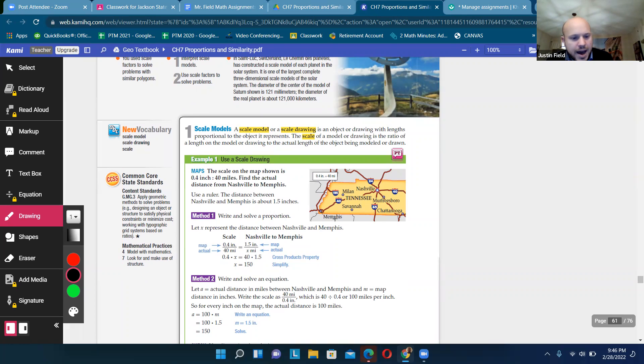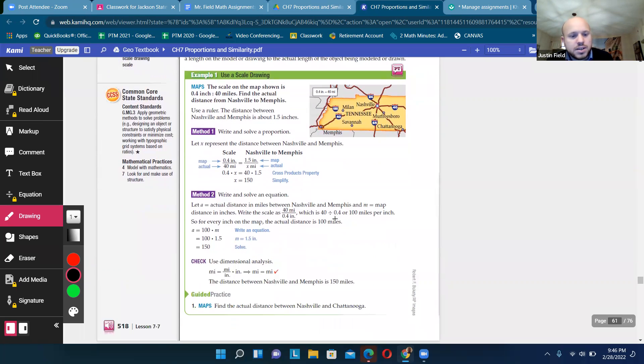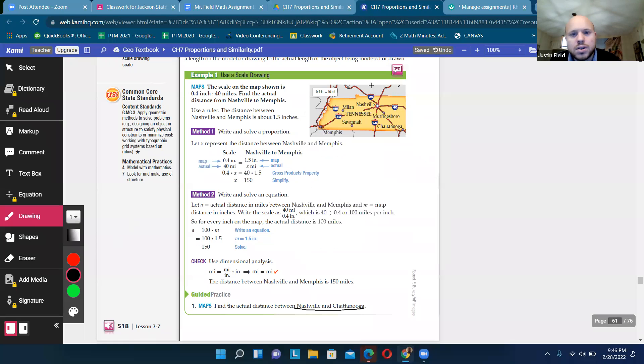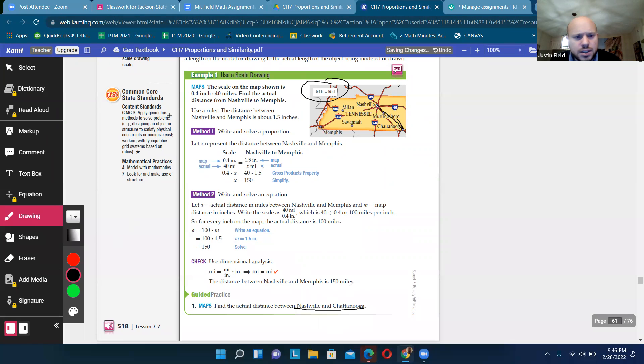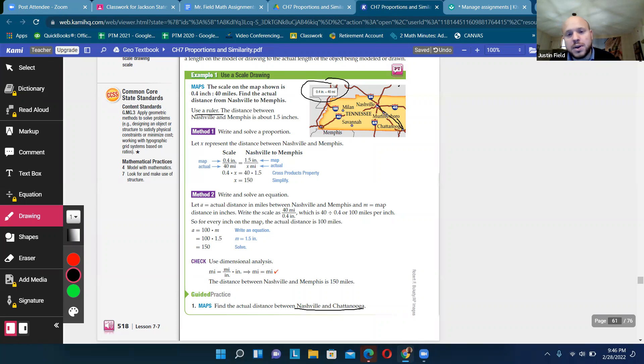So a map is a good example of a scaled drawing. And okay, so find the actual distance between Nashville and Chattanooga. In order to do that, we need to know the scale. And so it's 0.4 inches is 40 miles. And we also need to know where Nashville and Chattanooga are. So here's Chattanooga. Here's Nashville. So what we'd have to do is actually measure this distance. It says use a ruler. So let's just take a guess here for this. We'll use rulers in class with real maps and things. But let's say that this is two inches.